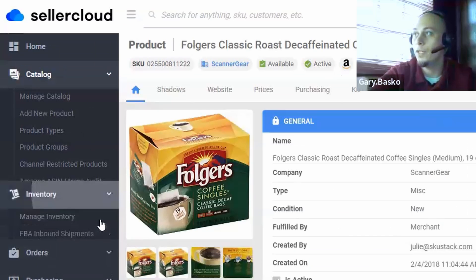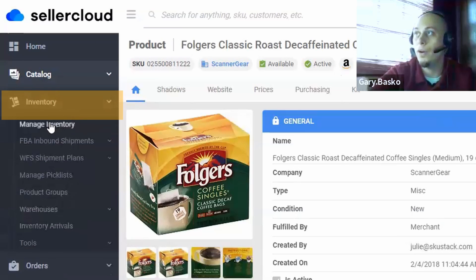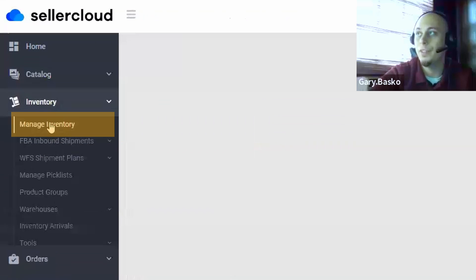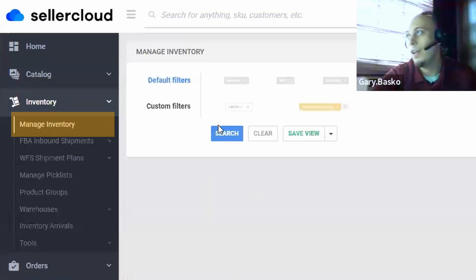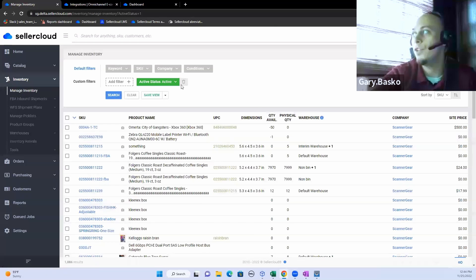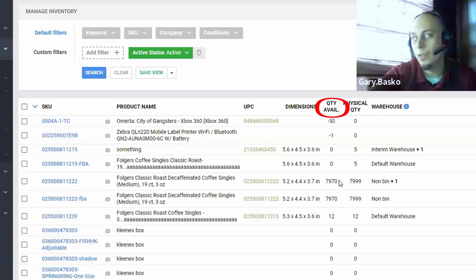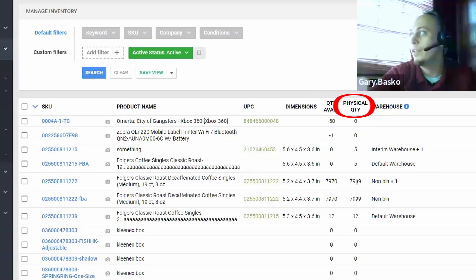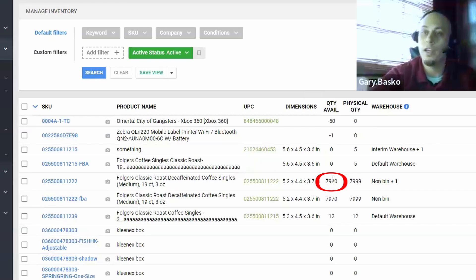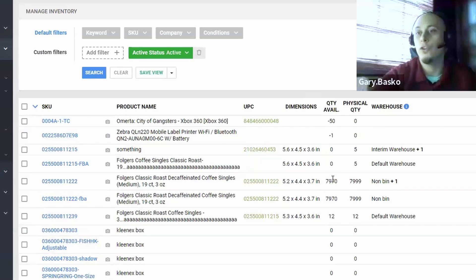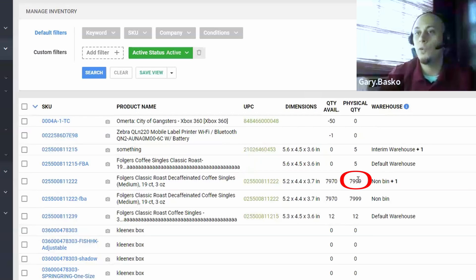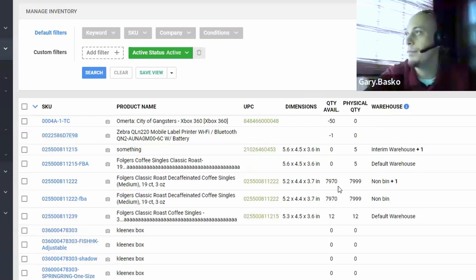Which brings us over into our inventory management tool. The beauty about our inventory management tool is Seller Cloud is going to be managing your inventory in two levels: on a quantity available level and a physical quantity. A quantity available so that your marketplaces know and you have a synced quantity for whatever you have available so you're not overselling. And a physical quantity so that you can keep account of anything that's in the warehouse at any given point.